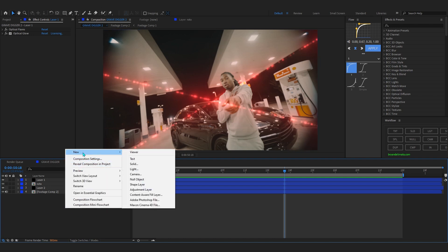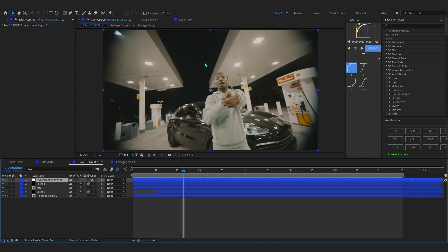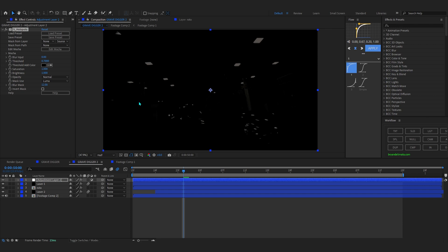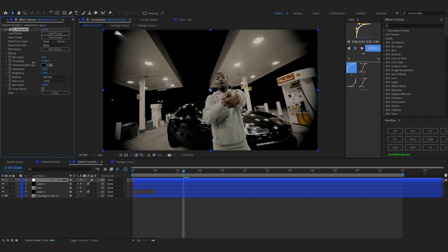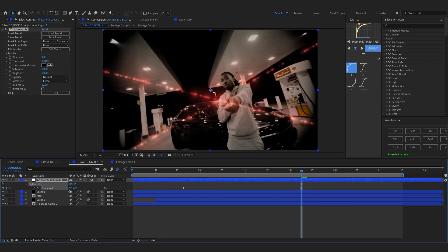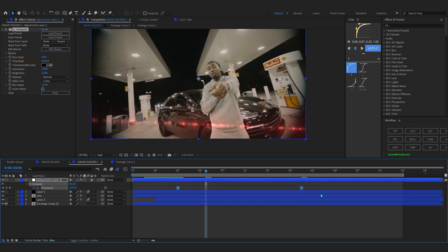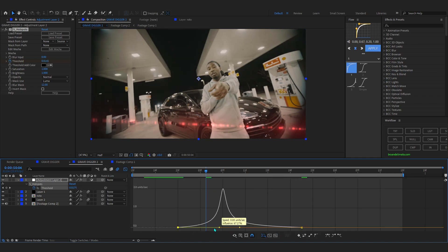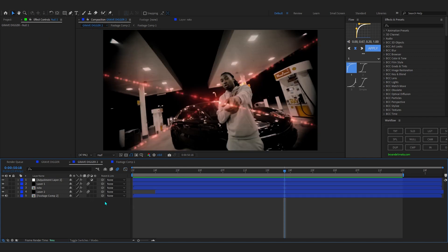Now we're gonna add the dark type of effect. Create a new Adjustment Layer and add Sapphire S_HotSpot. If you don't have Sapphire, use Levels with Hue/Saturation, or Curves to darken your footage. Go to the Threshold parameter, lower it down, and hit the stopwatch. Then go to where the laser comes in and lower the threshold further. Easy Ease those keyframes and adjust the Speed Graph so the transition looks smooth.